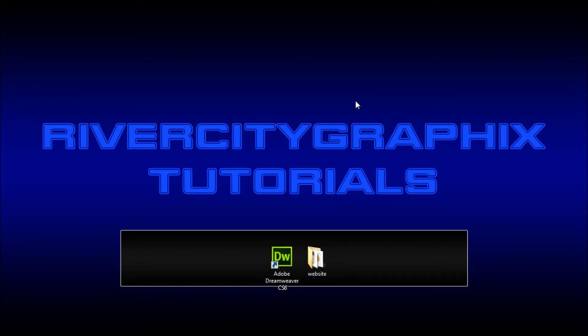Hey everyone, Kevin here from River City Graphics. Today I'm going to be showing you how to select objects and manipulate them using jQuery. So let's get started.